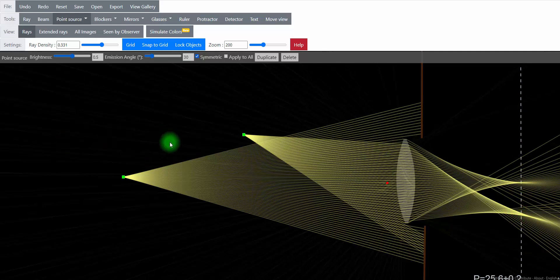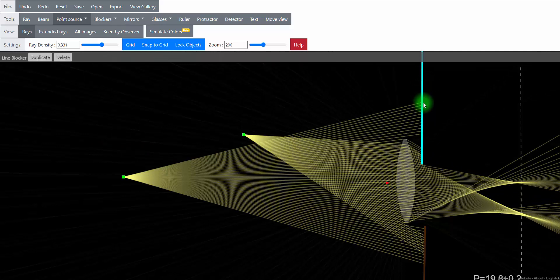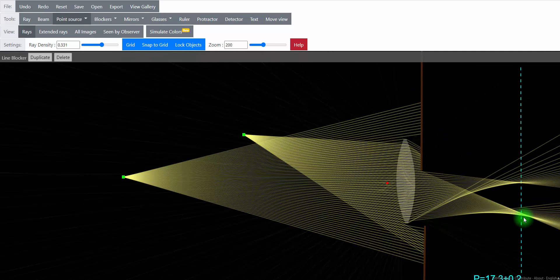But we can change our depth of focus. We can make it so that this object looks in focus by minimizing the lens opening. We close the aperture, as you can see, we start losing some of that extra light.